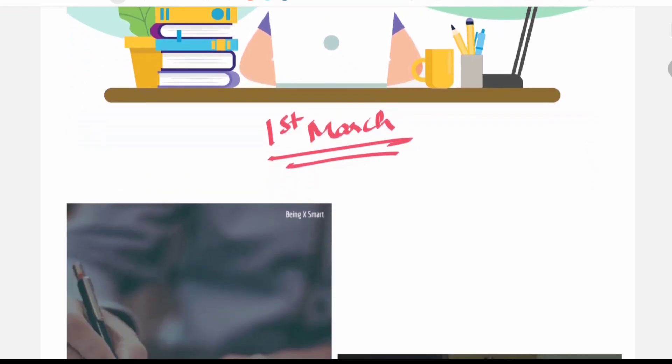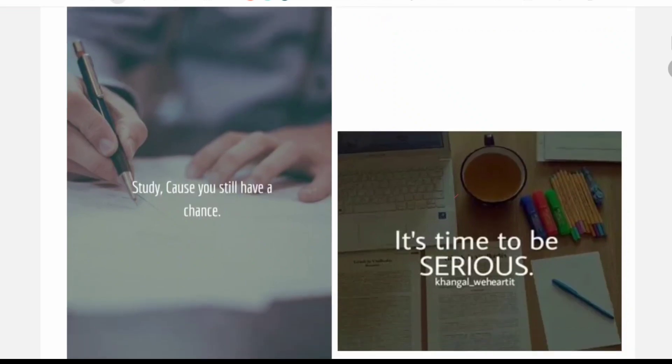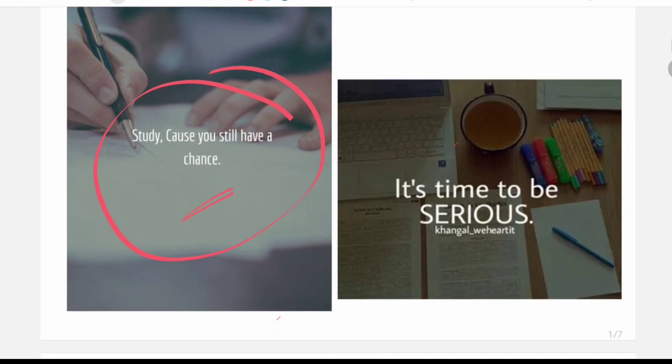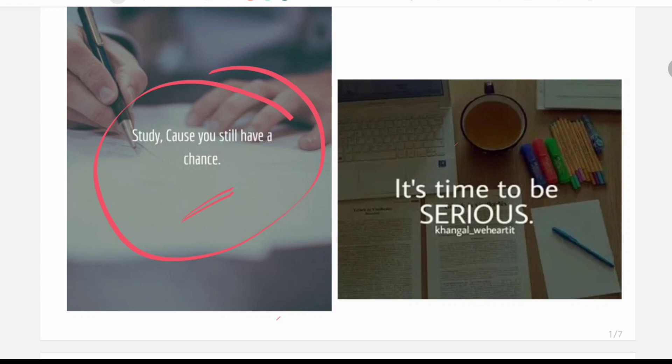So you have a month's time, study because you still have got a chance. And if you can dedicate this time wholeheartedly you can change your future. You can clear your exam, but you should be 100% loyal to yourself for these 28 days and give your best.